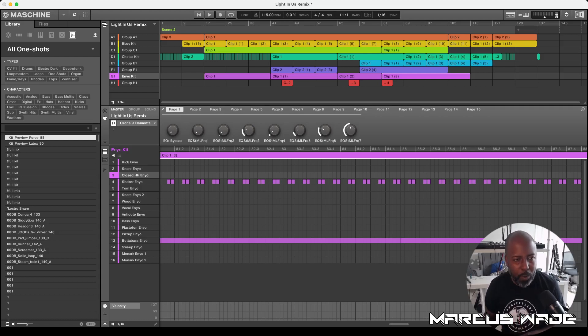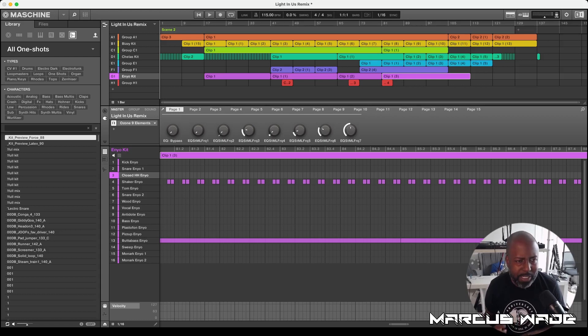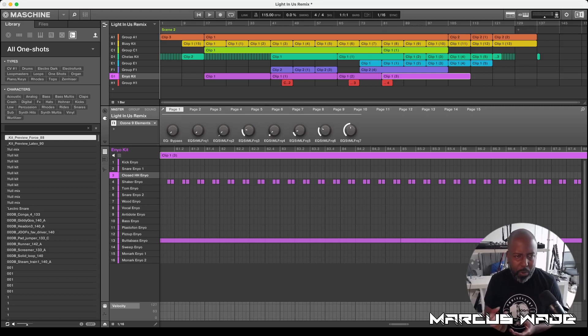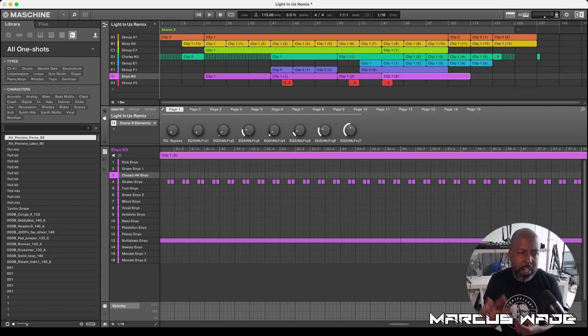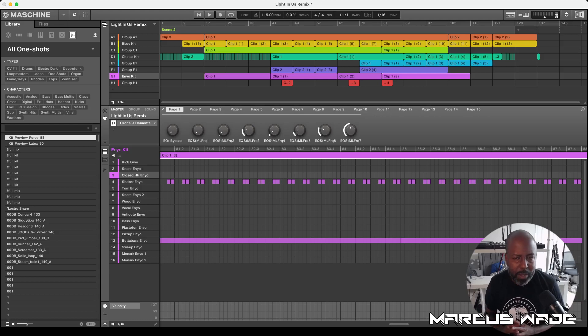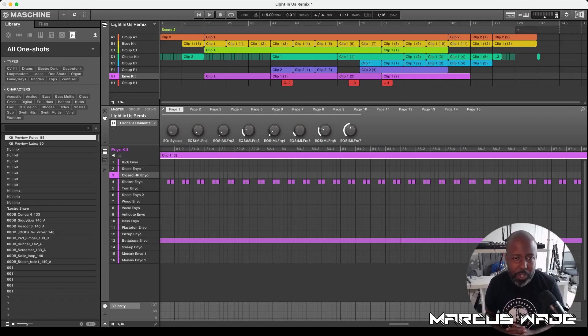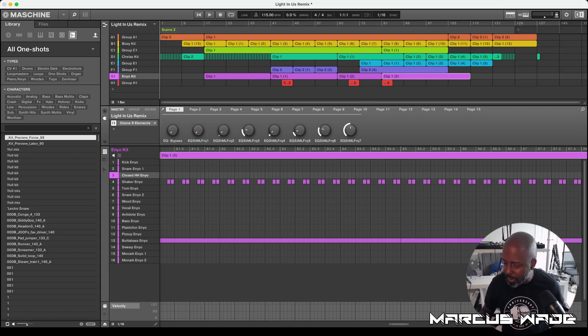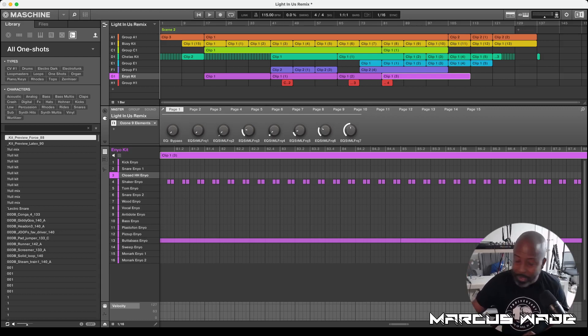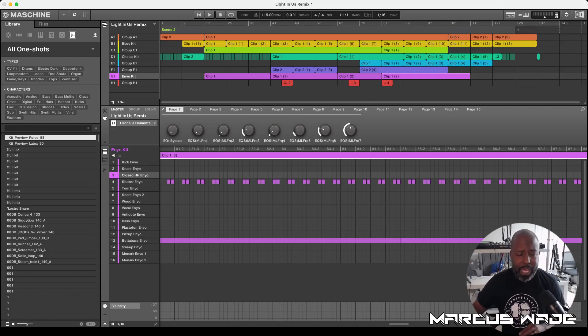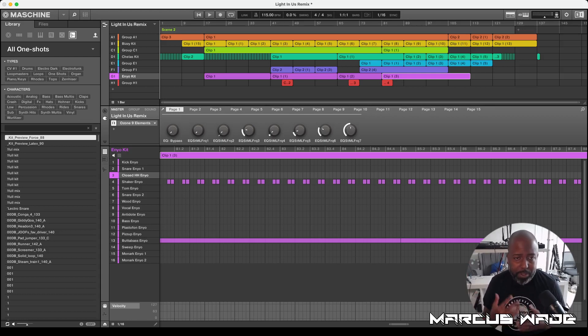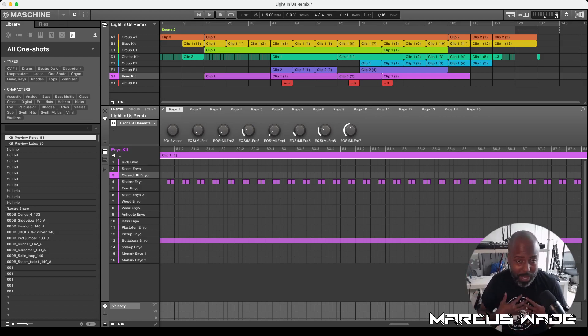So I brought over the stems that he sent over to me. And first thing I did was I chopped it up and I wanted to be able to grab some of the elements of there and then layer mine on. Now I am utilizing Machine Studio from Native Instruments Machine 2.0. I think it's the best DAW that's out there. So let's get into it.